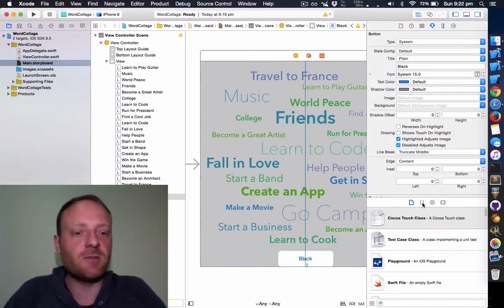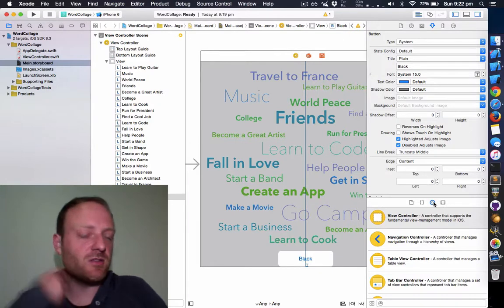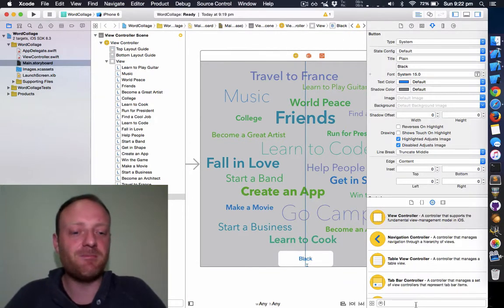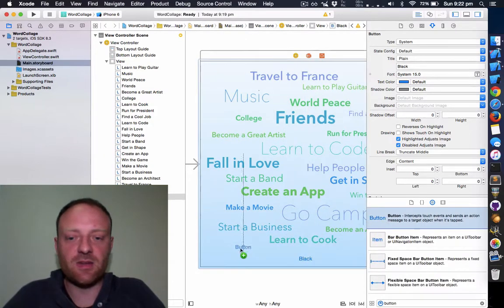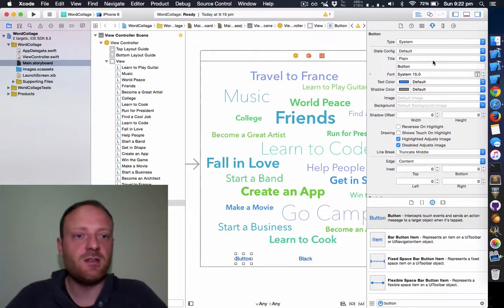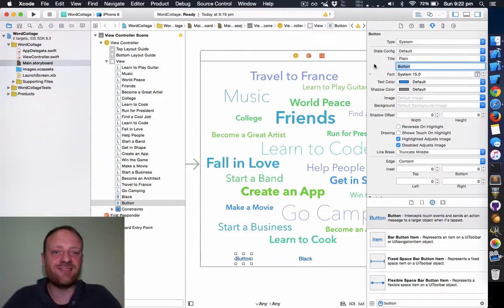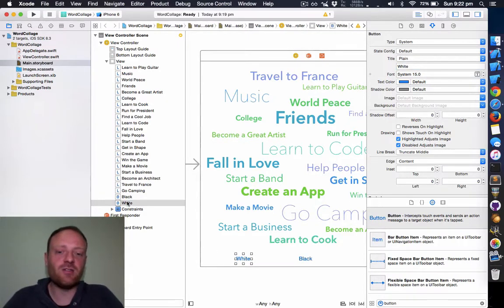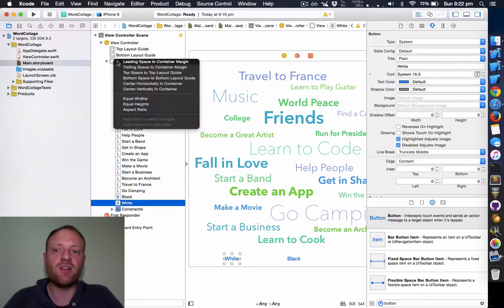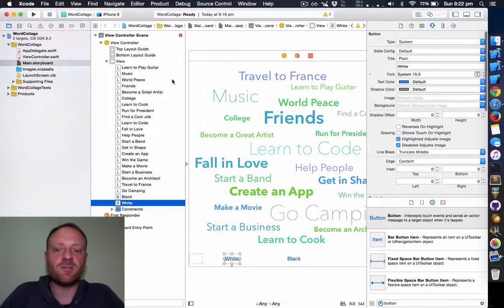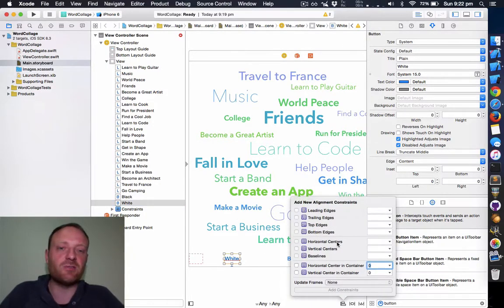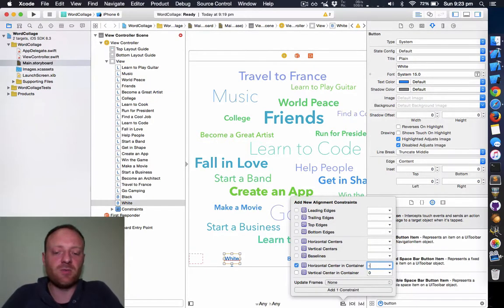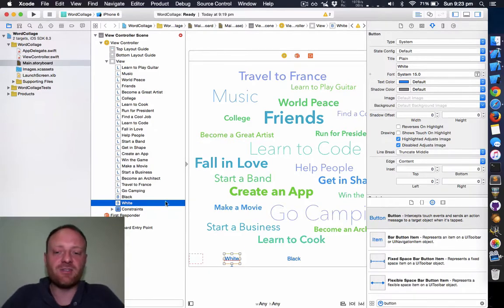You've got a few options here, a few tabs. This third one, the object library, is the only one you'll really be interested in. Let's add another button and change this button to say 'white.' Now we need to give it a constraint, so right-click drag or control-drag from it to the view and create a bottom space constraint. Let's click on the alignments button and give it a horizontal constraint. We'll horizontally center it but pull it left a bit with minus 128.